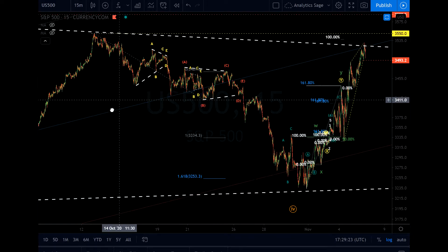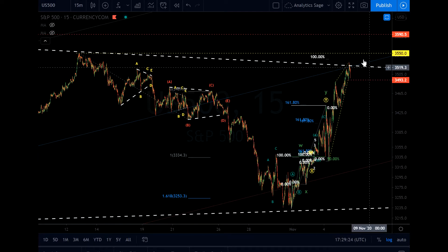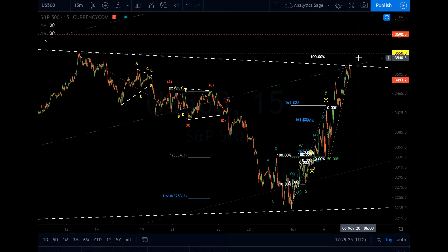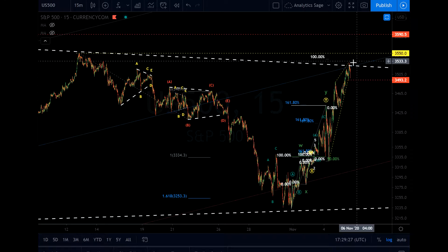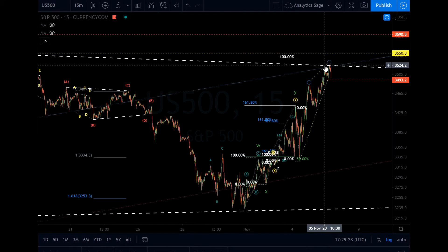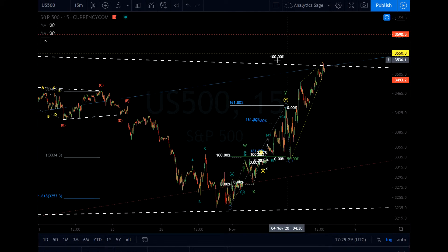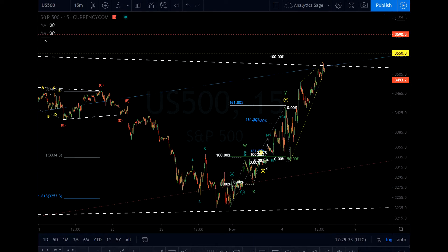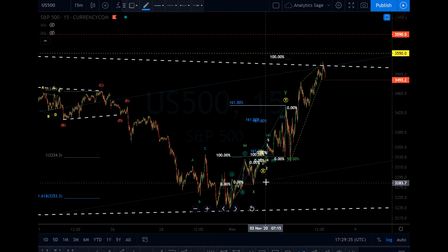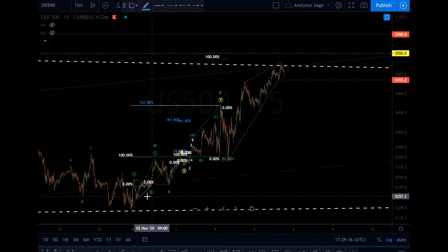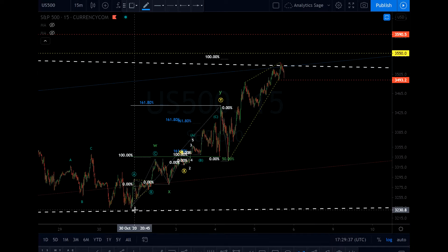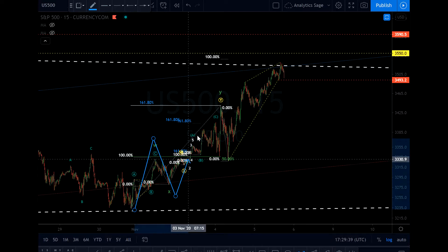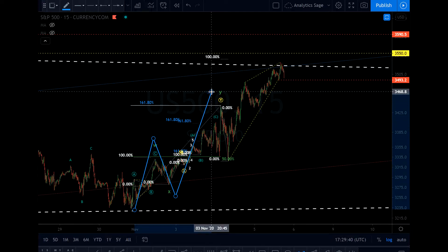The market has got roughly to the target trend line and 100% of the Fibonacci target. So what is happening right now — it is a W-X-Y structure.